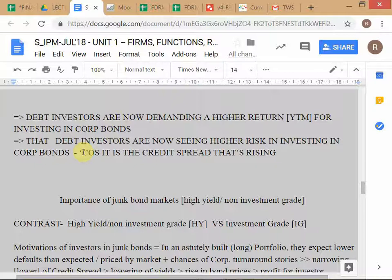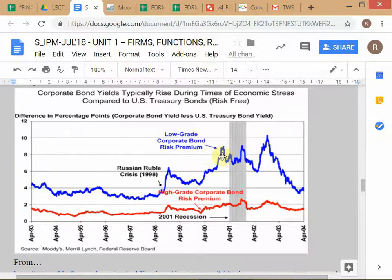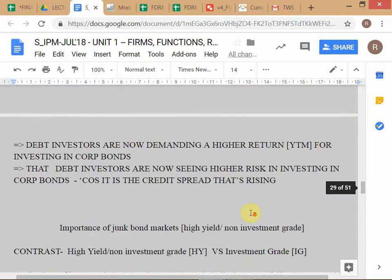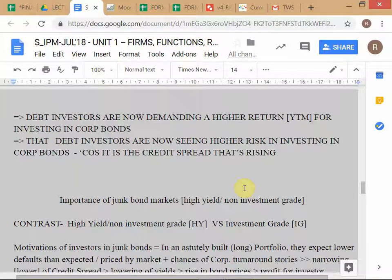Credit spreads are given for particular grades of corporate bonds — you have different credit spreads for different rating categories, like BAA versus AAA. So the credit spread prices the unique credit risk of that particular grade of corporate debt. Since that is rising, investors are clearly seeing a higher risk of loss in investing in that category of corporate debt.